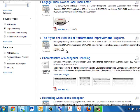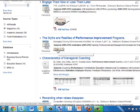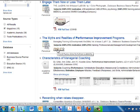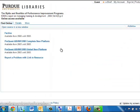That means EBSCO has not been able to contract with this journal — Managing Training and Development — to get the full text. So they are recommending you check with Purdue to see if we have the full text. We do that by just clicking on this button. This loads another database, an internal database, that shows where we have the full text to this article.